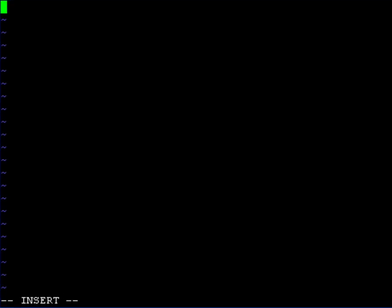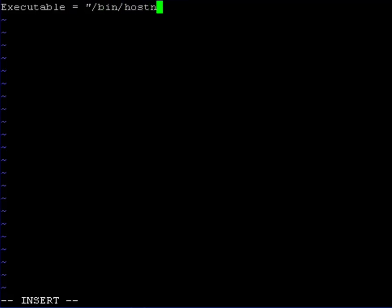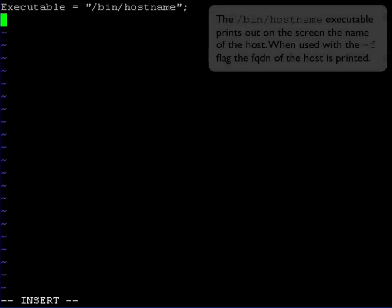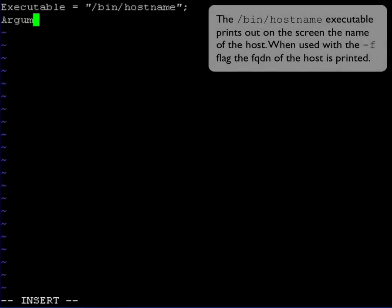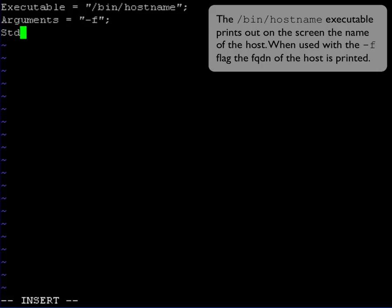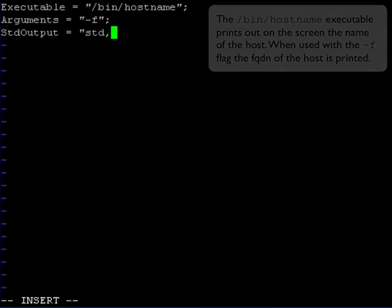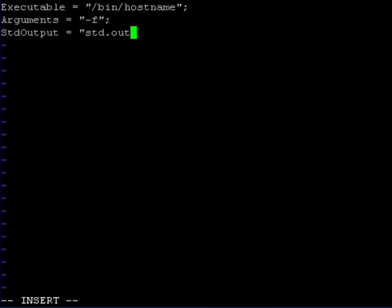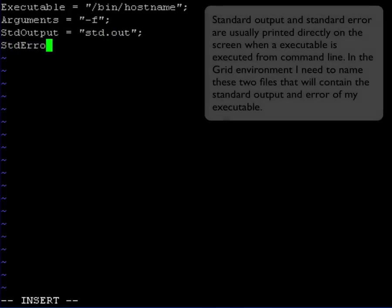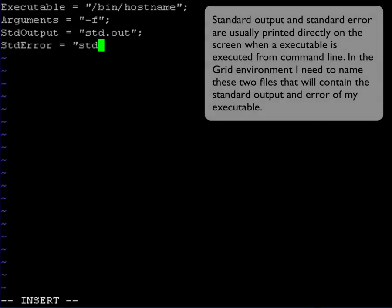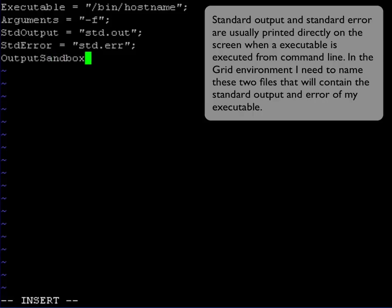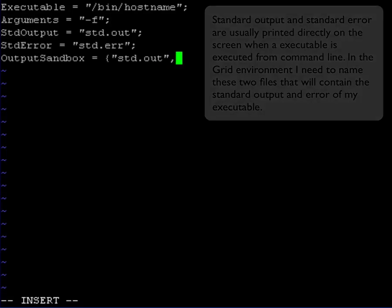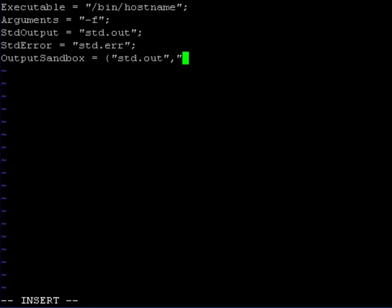And I'll enter the basic attributes and their values using the JDL language. So in the executable line I define the name of the executable. This is the /bin/hostname. In the arguments line I define any arguments I want to append to that executable. And then I define the std output and the std error files. These are files where my standard output and my standard error will be written to. So I want to get those two files back and this is why I insert them in the output sandbox attribute.